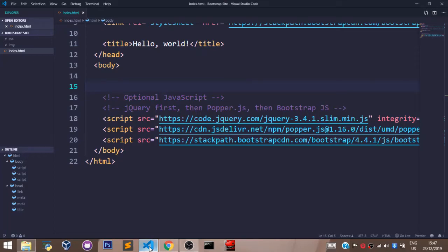Welcome back. In this video, we shall talk about formatting text with Bootstrap classes.